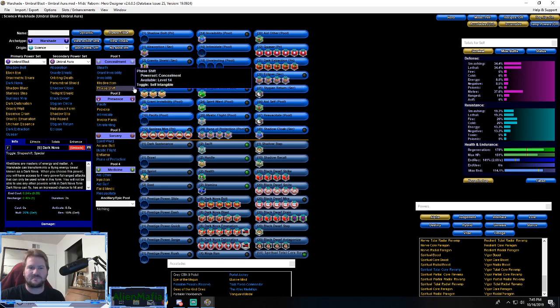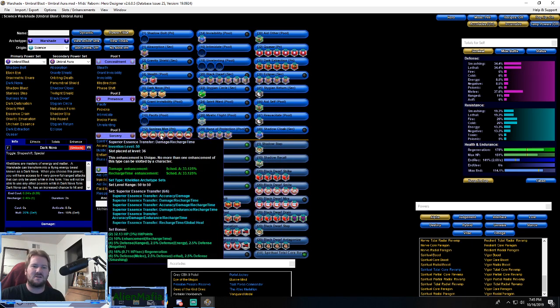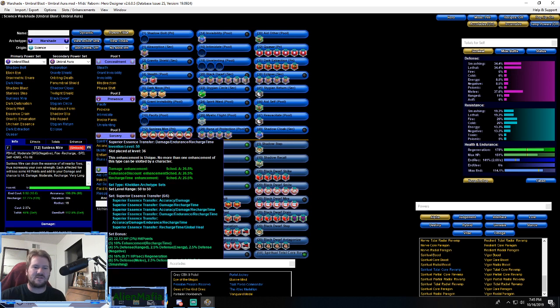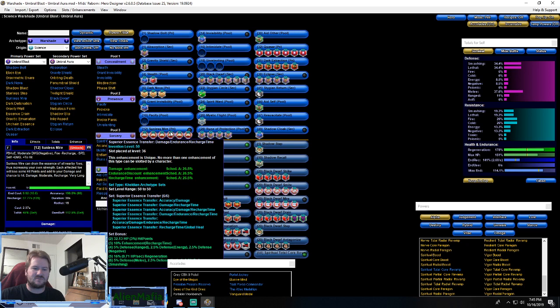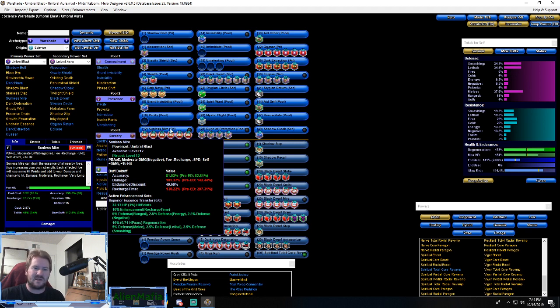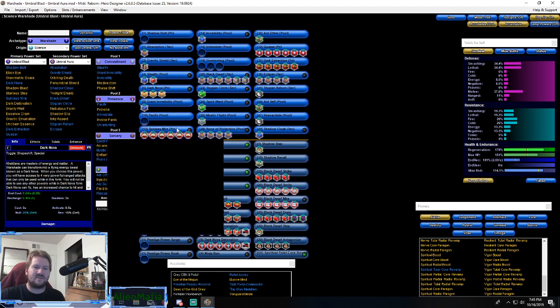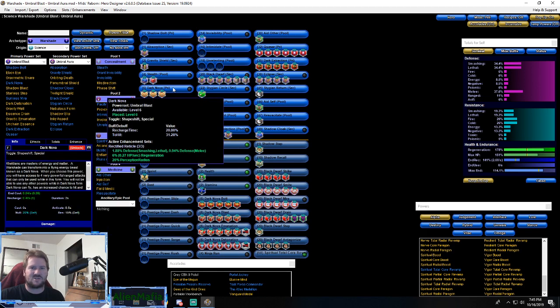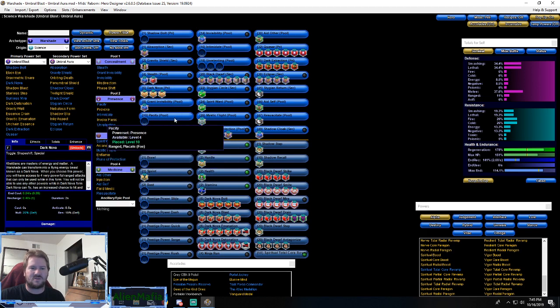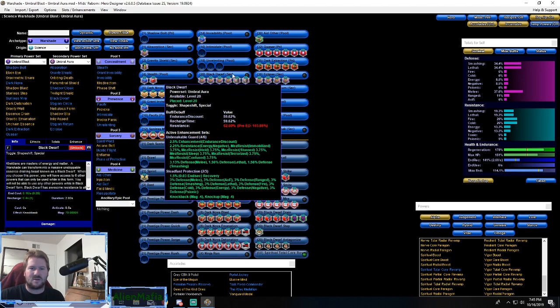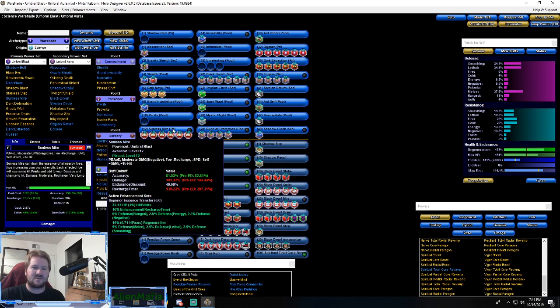Sunless Mire - six slotted for the Superior Essence Transfer. This gives us our nice melee, smashing/lethal, regen, recharge, hit points. But this power will continue on through changing form. So if you hit this and then go into Dark Nova, you will have that damage buff for 30 seconds while in Dark Nova or while in Black Dwarf. This comes in handy for all forms, not just human.